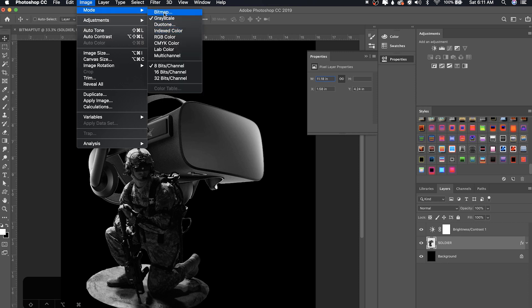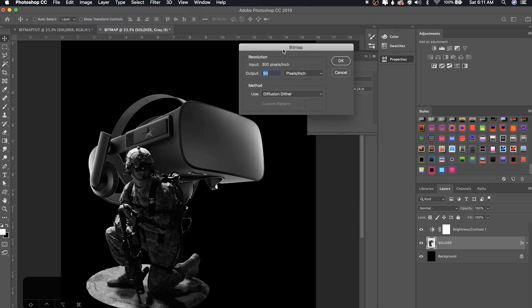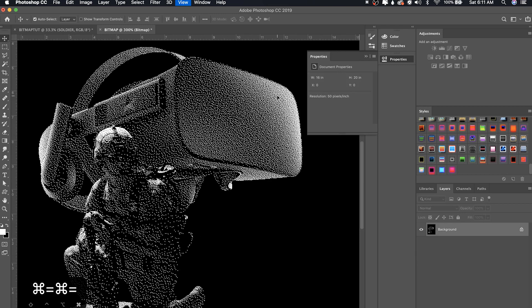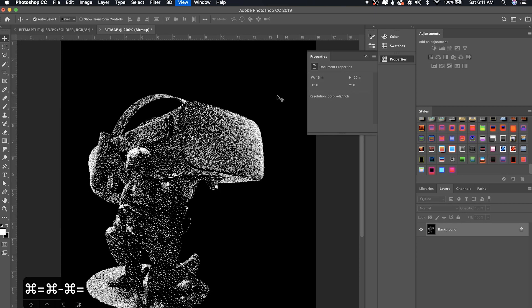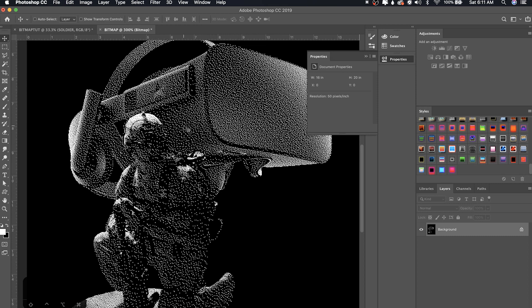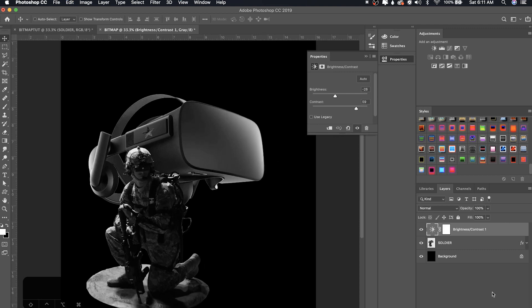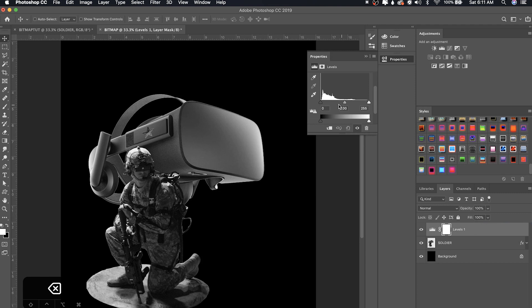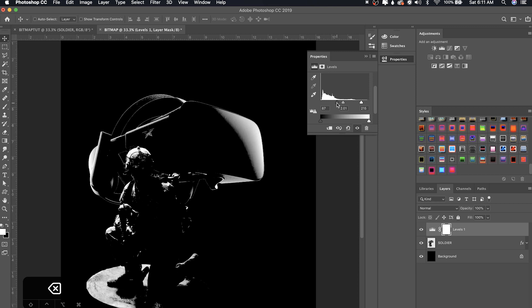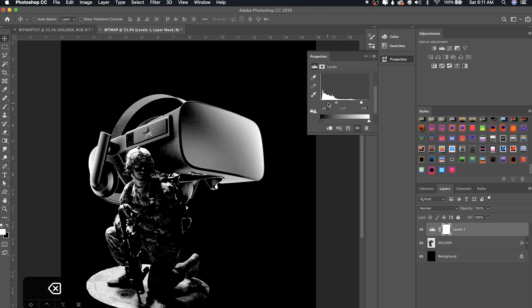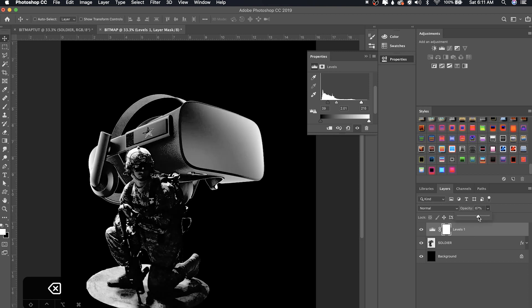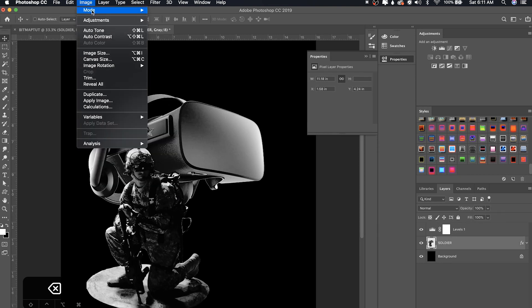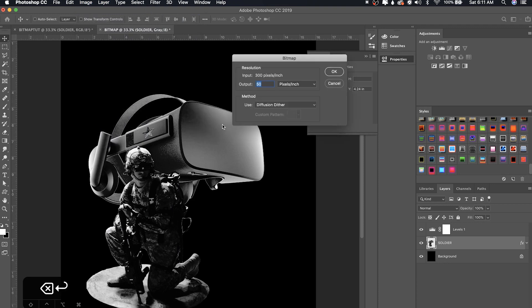And then we could select the image again and go to image mode. It was already in grayscale, whatever. So image mode bitmap, and same process. Just change this to 50 or whatever you want. 50 looks good to me. Yeah. So this is what happens when the contrast is a little too low. So I'm going to go ahead and command Z and just mess around with this contrast by using levels.